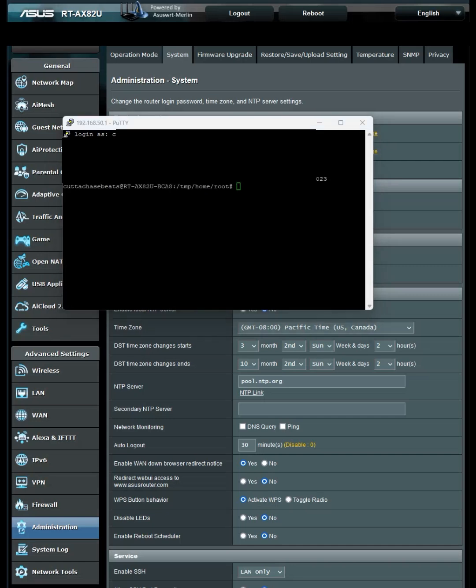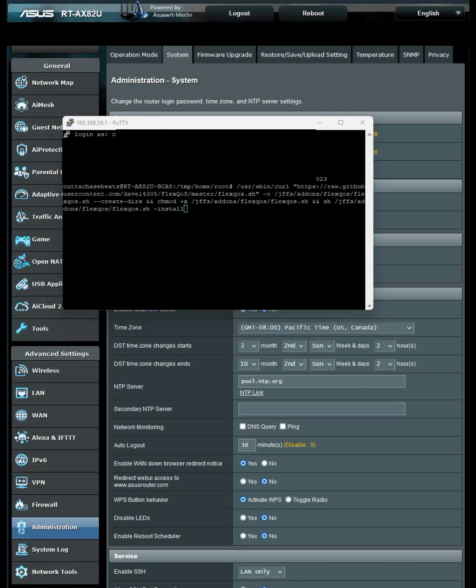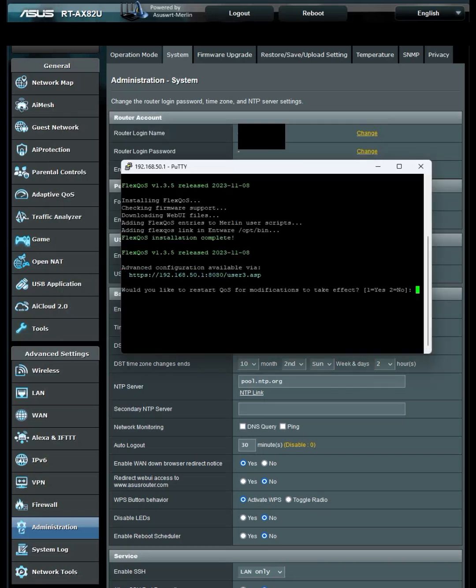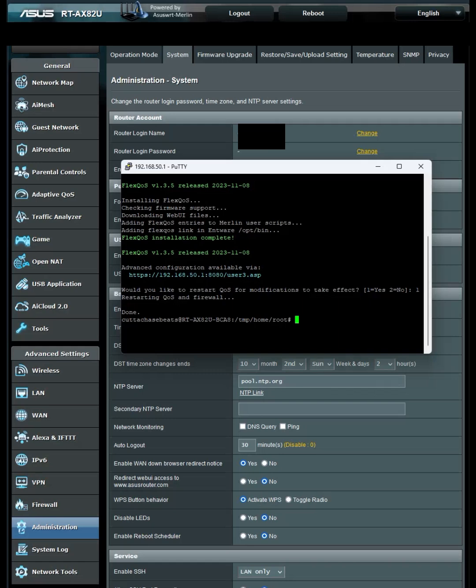Once you're logged in, go into the description and copy and paste the FlexQoS code. Press Enter and it'll install. It'll ask if you'd like to restart your QoS for modifications to take effect. Press 1 and hit Enter. It'll restart your QoS and Firewall, then we're done. You can close out of your SSH client.